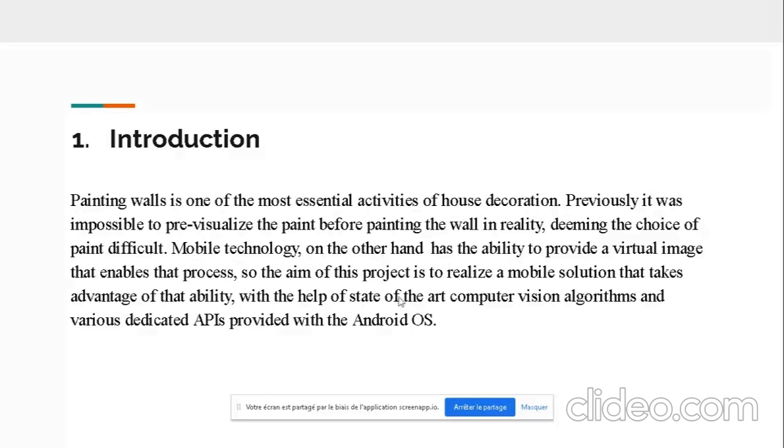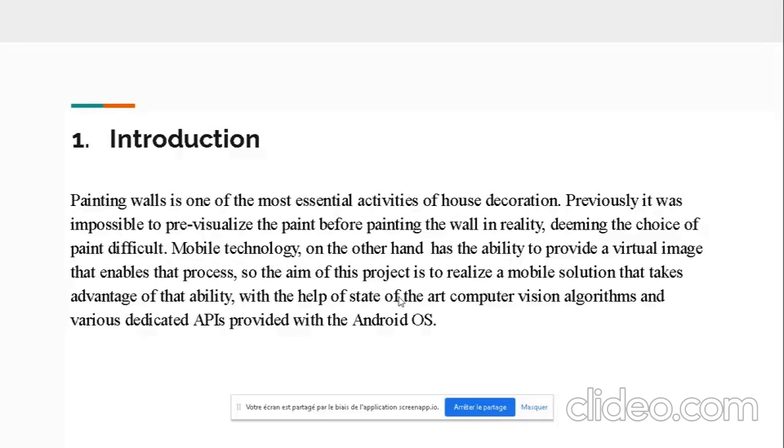In our case, the field we were interested in is the house decoration field. We developed a mobile solution to enable the pre-visualization of wall paintings in the virtual world. That way paint companies can have much better experience with their clients, enabling them to try out their paintings virtually on their walls.